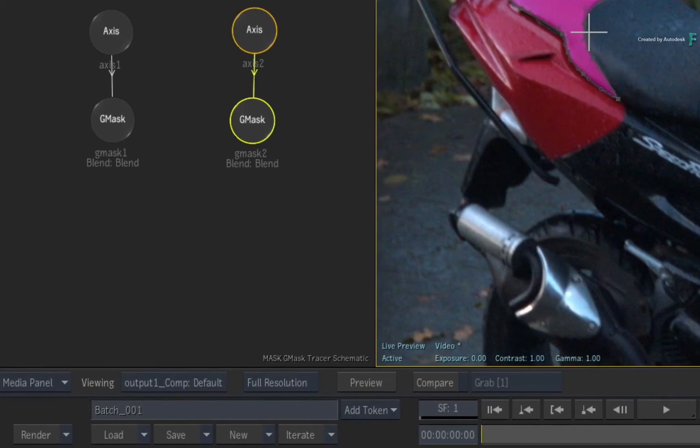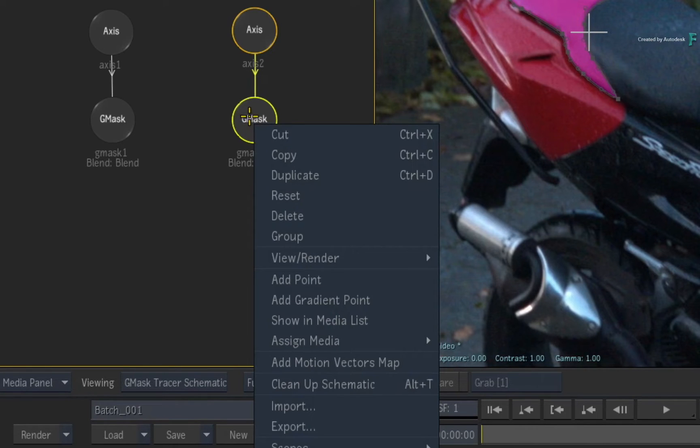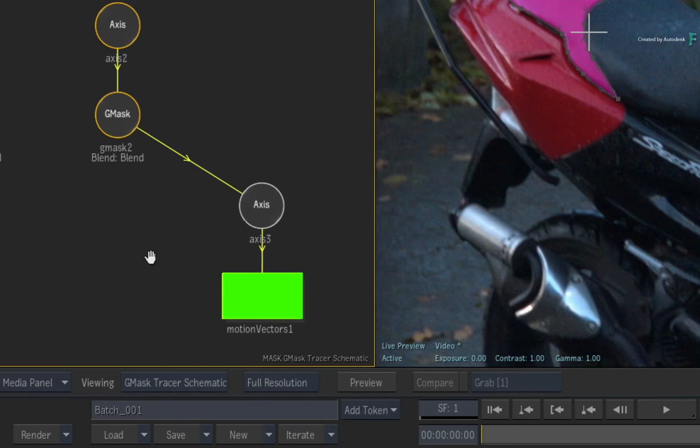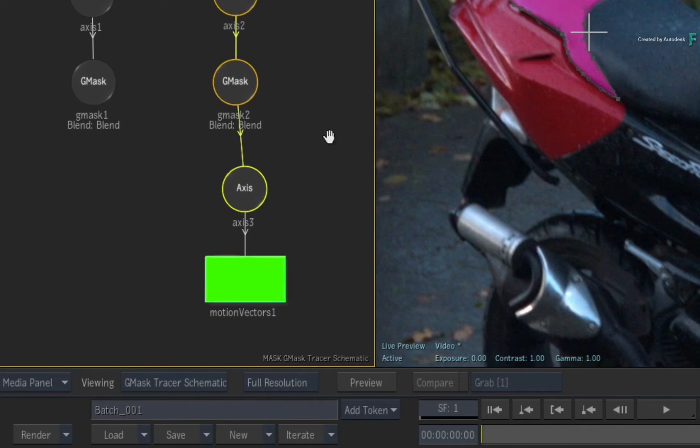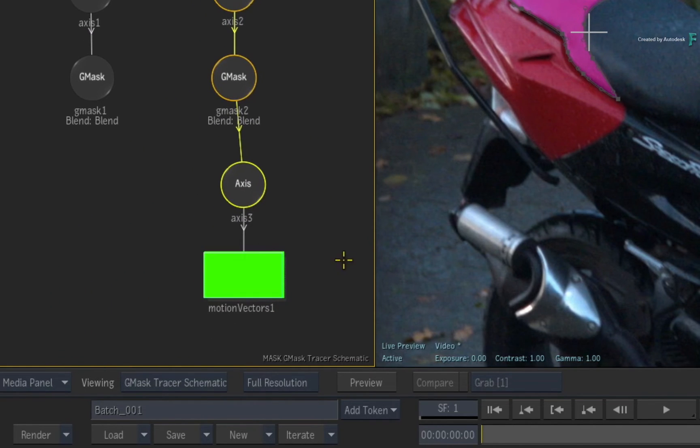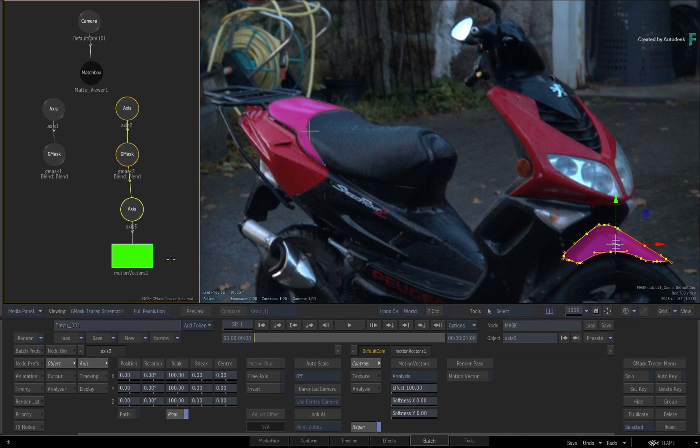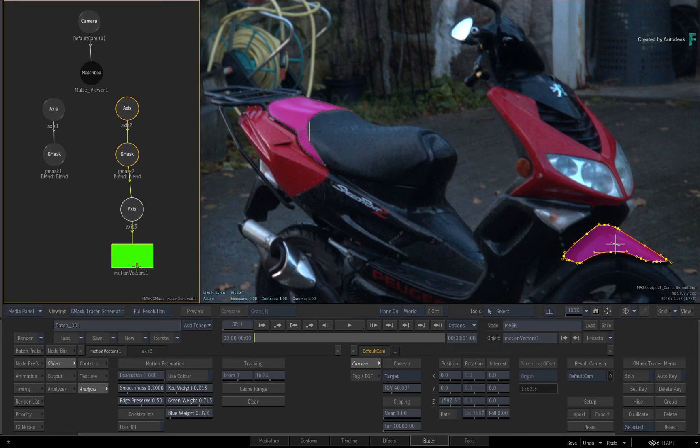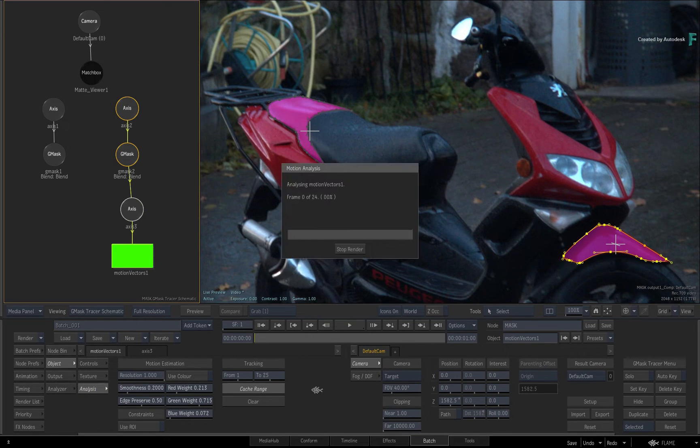Select the second Gmask in the schematic and apply a motion vectors map through the contextual menu. So the background is being used as the basis for the motion vectors map, and you can either start scrubbing the time-bar to cache interactively, or you could switch to the analysis menu and cache the range of frames to disk.